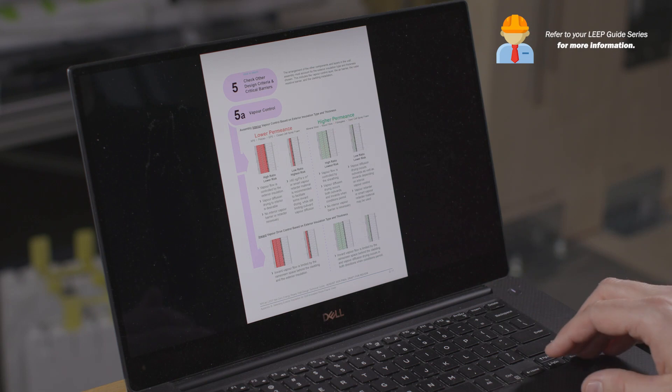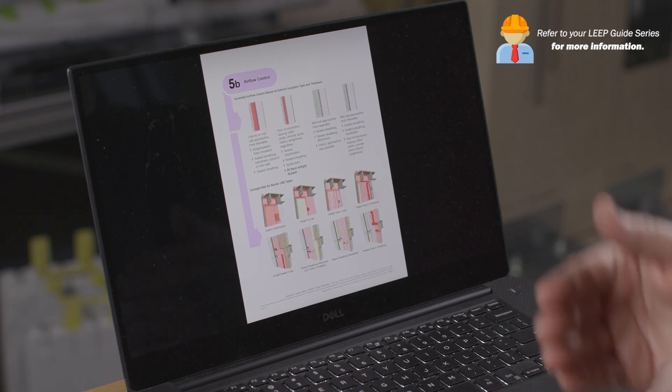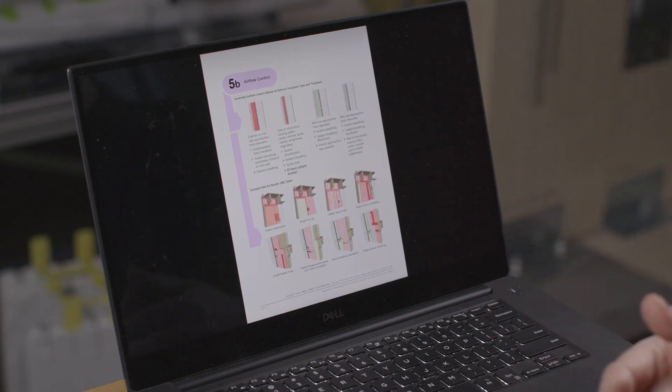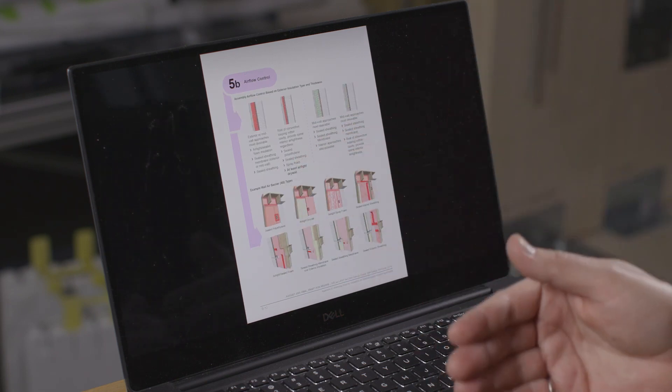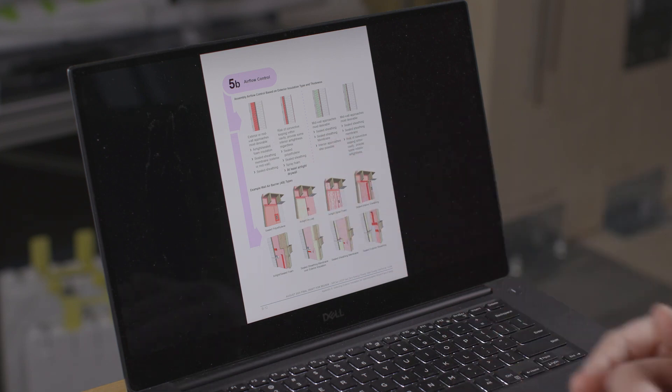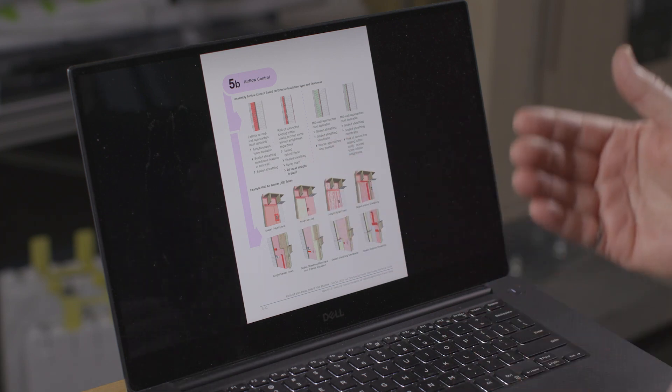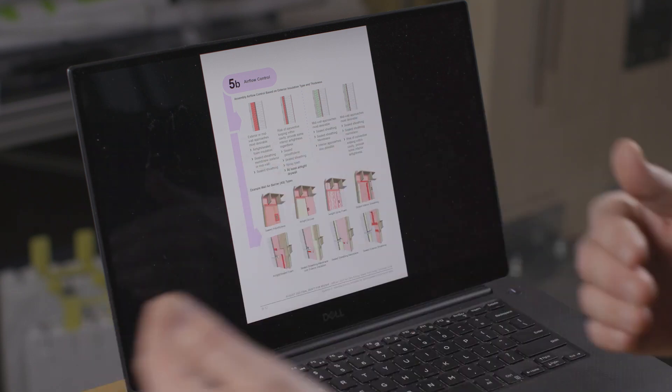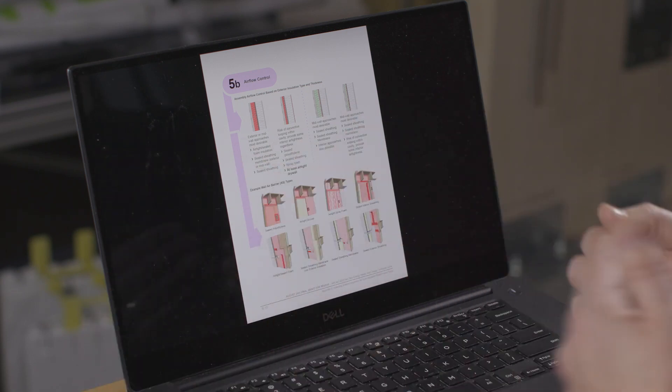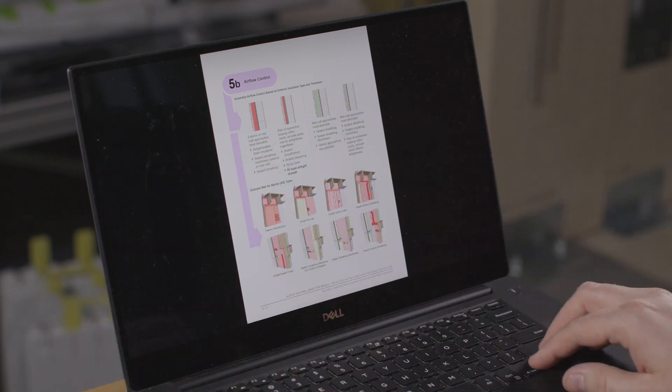Guidance for vapor-permeable insulation covers both high and low ratio scenarios. Vapor control, ideal air barrier placement, and different air barrier types are all addressed. Whether you place the air barrier on the inside or outside, you have a lot of choice, and the guide discusses where the air barrier ideally sits for each assembly.